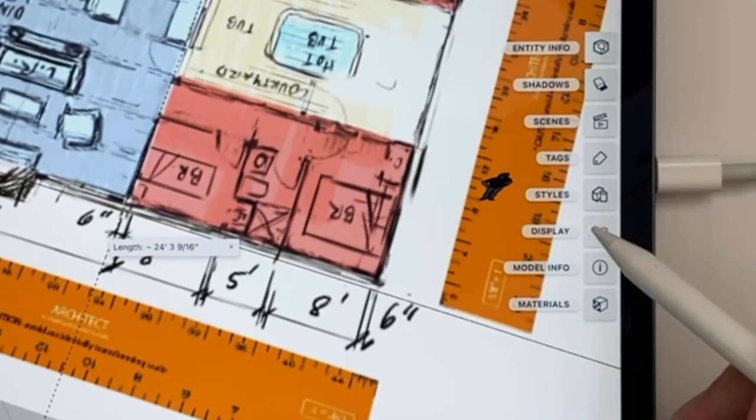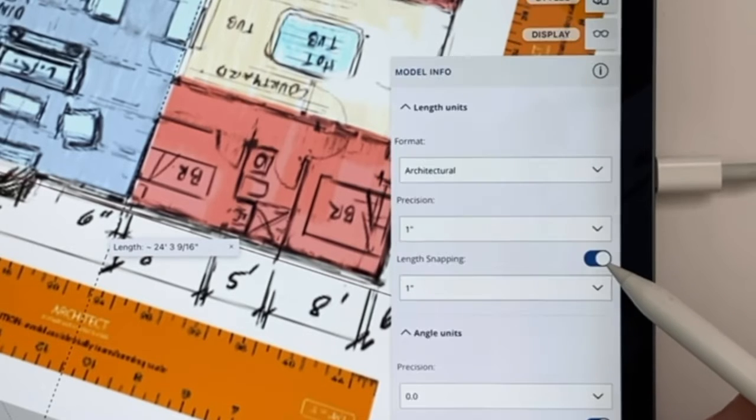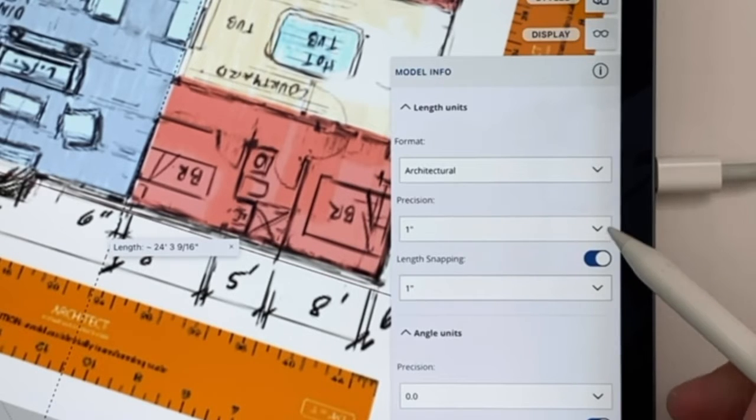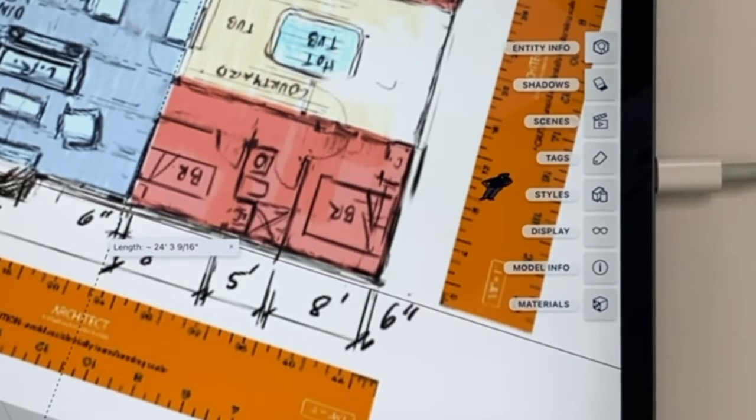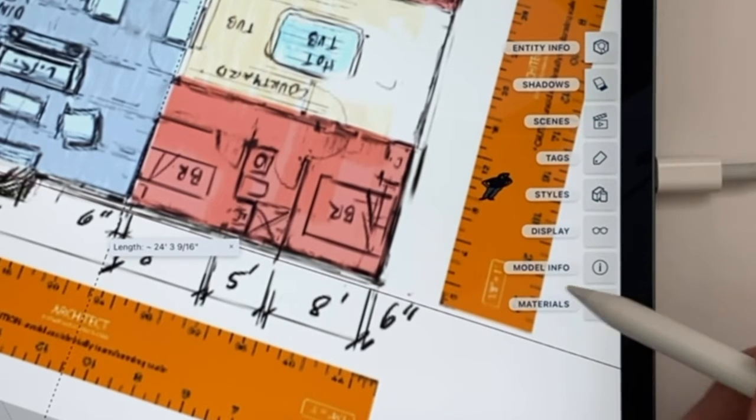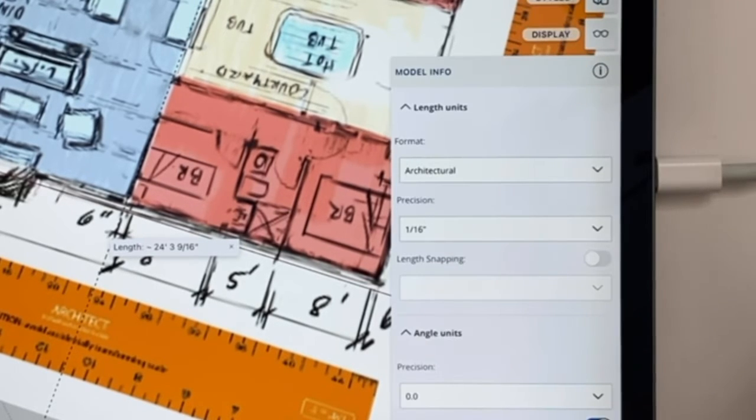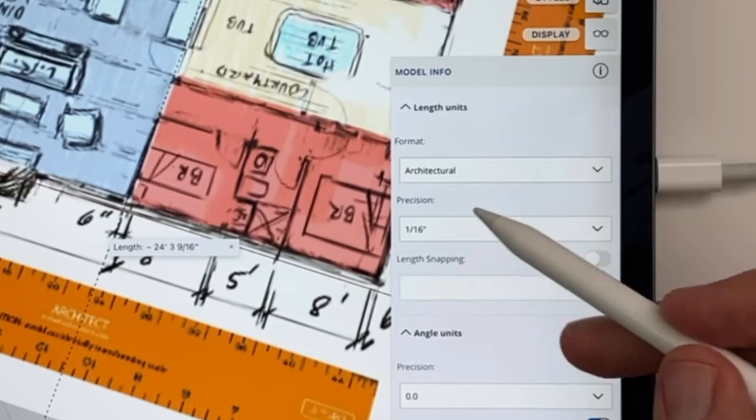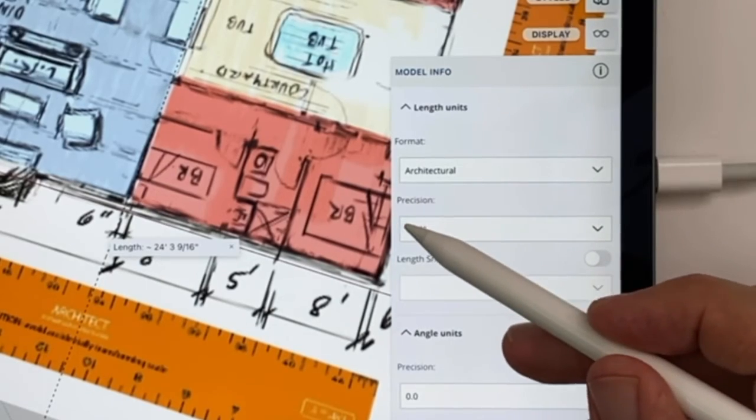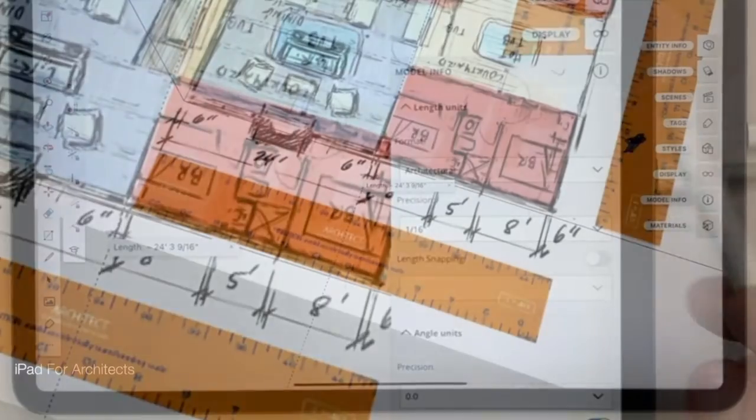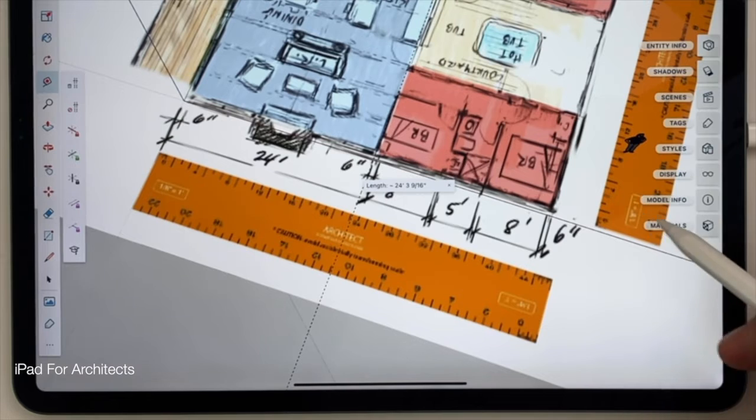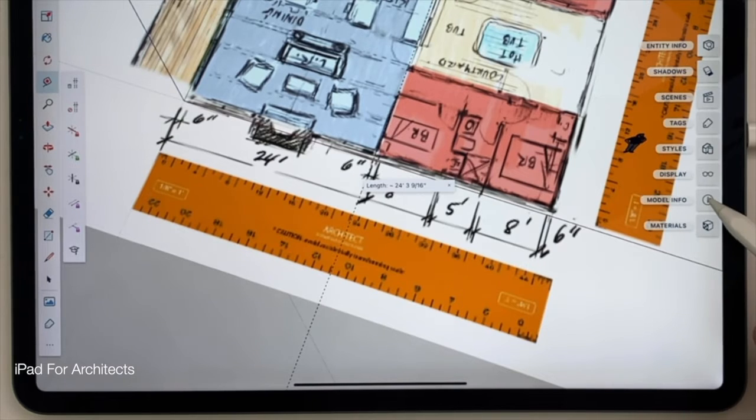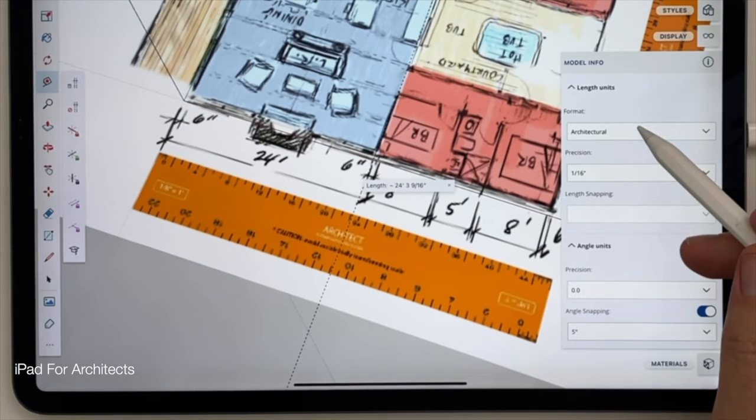And notice that the readout isn't quite 24 feet. So I'm going to go into Model Info, and actually, I don't think that's the right place. I'm going to go, yeah, it is the right place. I'm going to go back into Model Info, and I'm going to touch the Precision window right now. Let's get a better close-up of that.